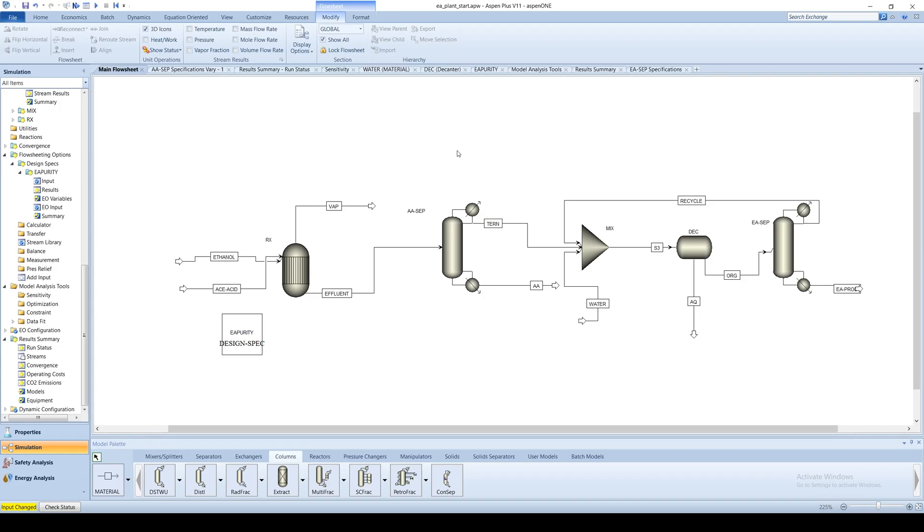We will continue from the example in Chapter 8.2. Suppose you would like to investigate the effect of varying the reflux ratio of the final distillation column on the flow rate of ethanol out the distillate.